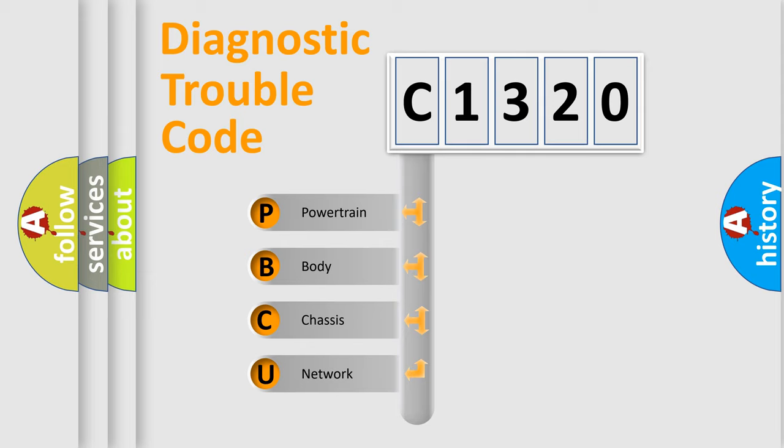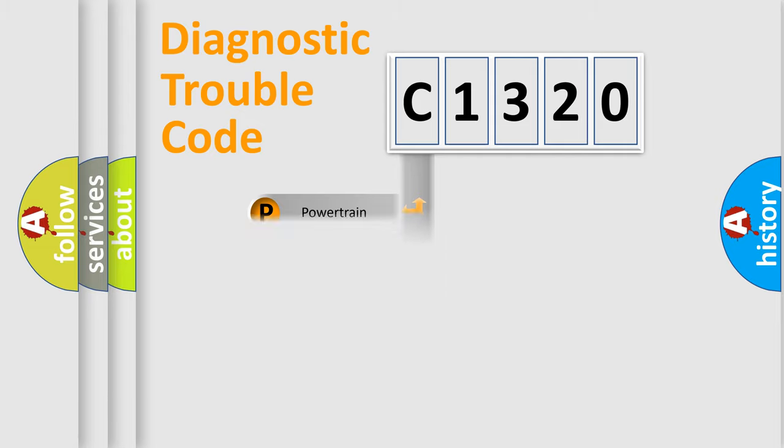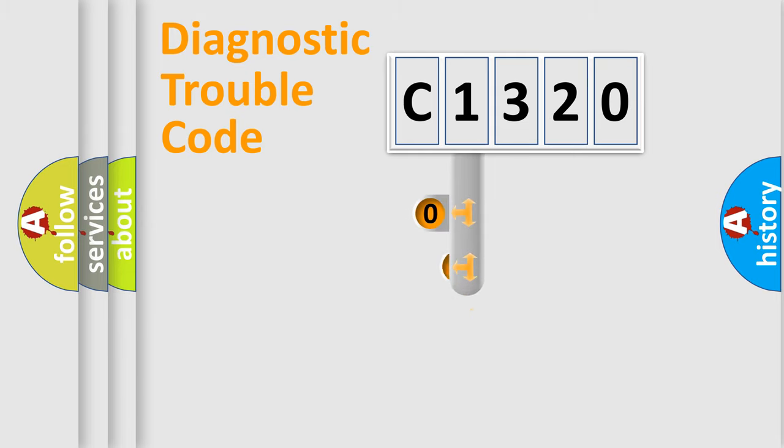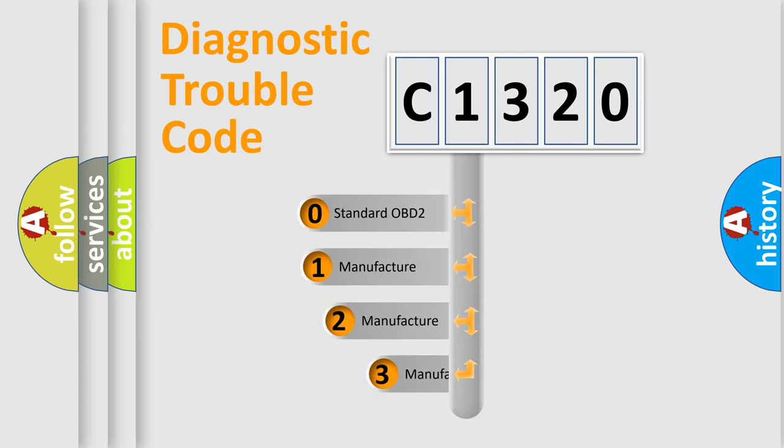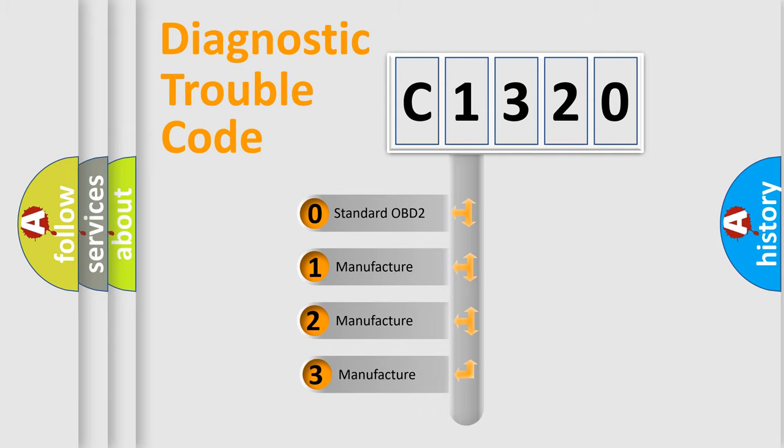We divide the electric system of automobile into four basic units: Powertrain, Body, Chassis, and Network. This distribution is defined in the first character code.